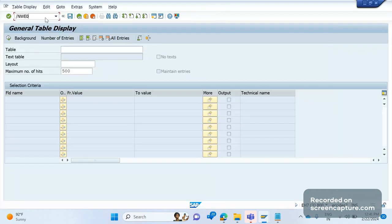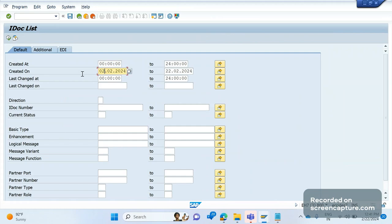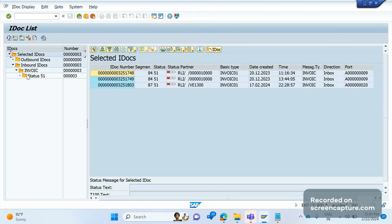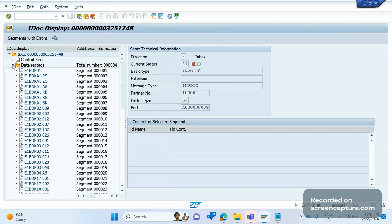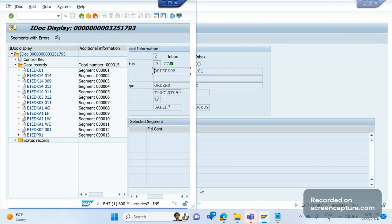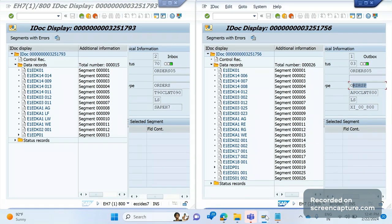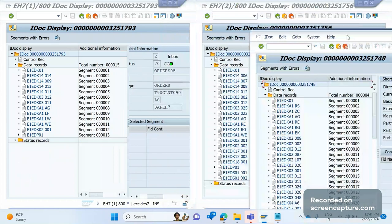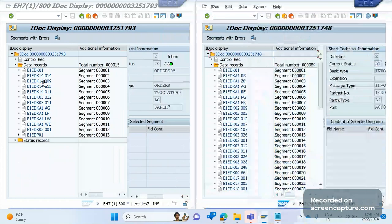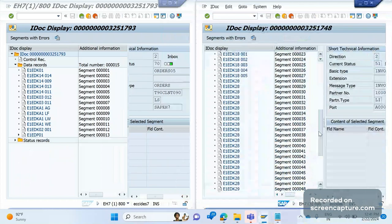Let me open WE02 again. The logical message type for invoice is INVOIC. Let me open this IDoc number. Most of the time the segments in order create, order response, and invoice are all similar. If we compare the invoice message type with order create, segments like E1EDK01, E1EDK14, E1EDKA1, LF, AG, LW, and E1EDK01 again are all common. Most of the time segments are the same across all interfaces — order create, order change, order response, outbound IDoc, or incoming IDoc — everywhere it is the same.